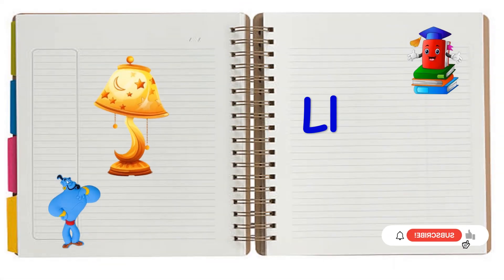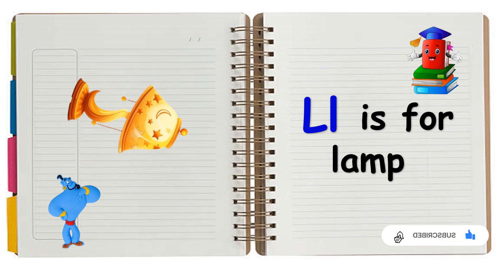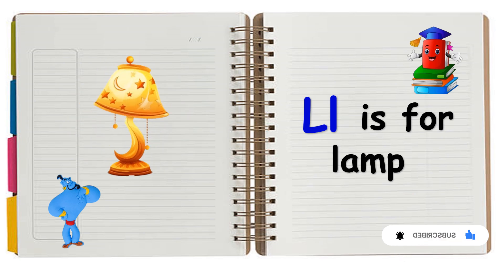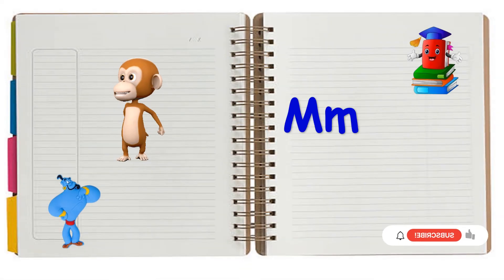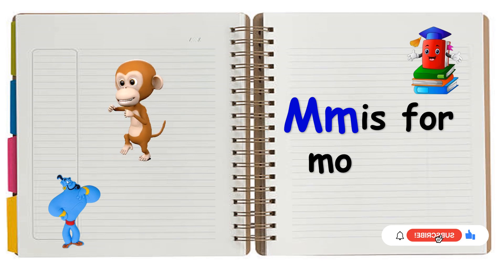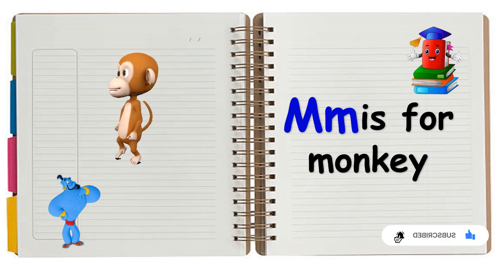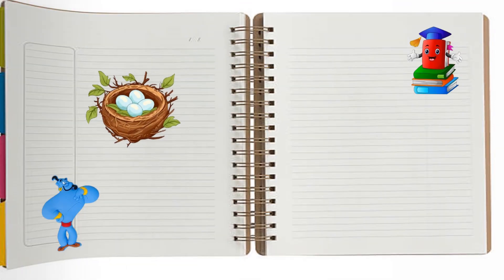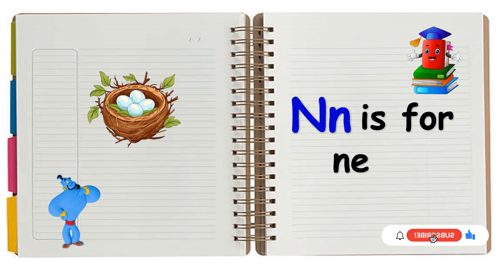L is for Lamb. L, L, Lamb. M is for Monkey. M, M, Monkey. N is for Nest. N, N, Nest.